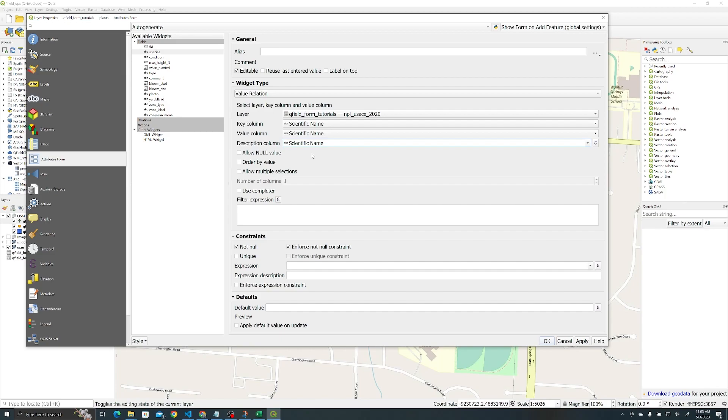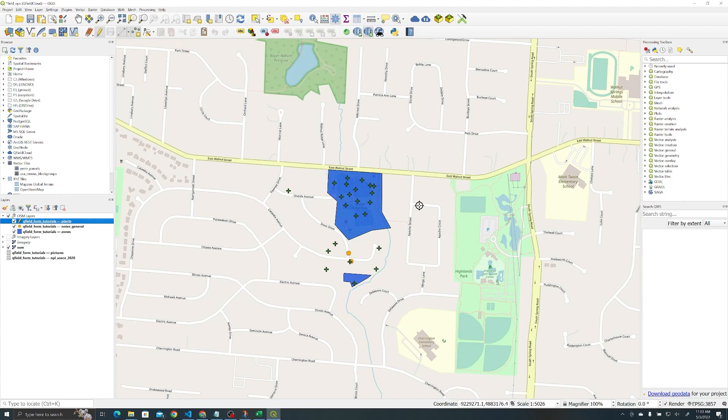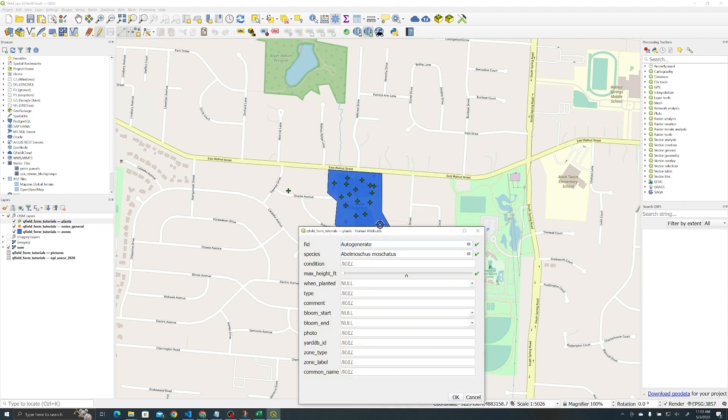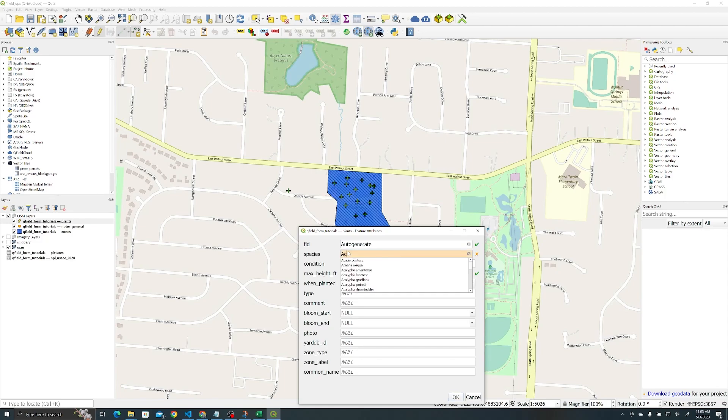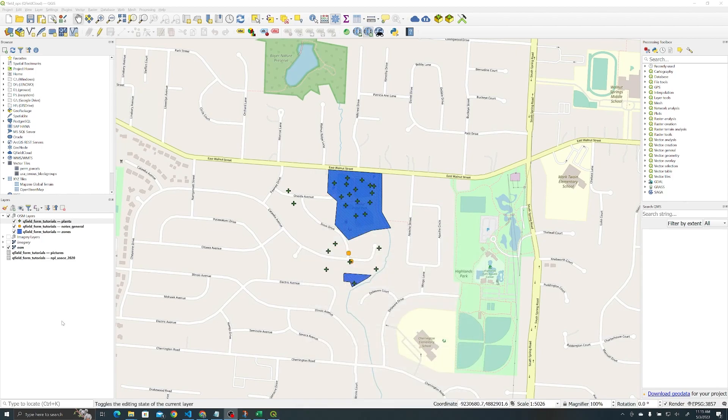The most important thing for autocomplete is to check this use completer box here. With that done, we can hit okay. Let's go ahead and add in a species to make sure it works. And looks like we are good to go.